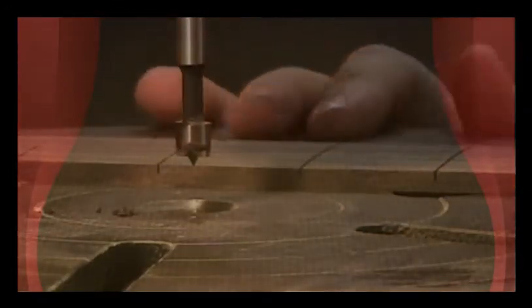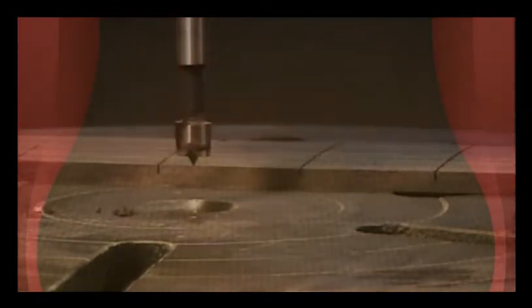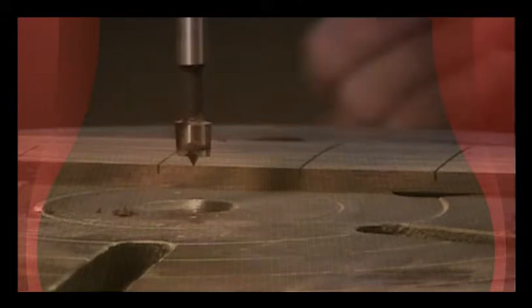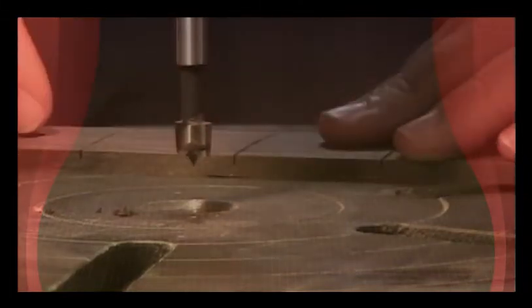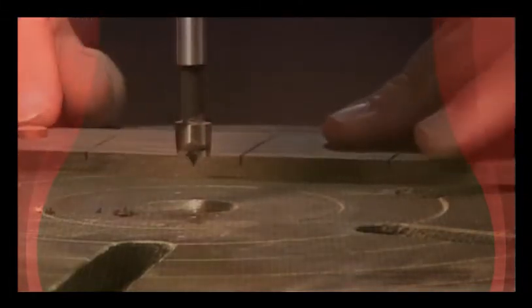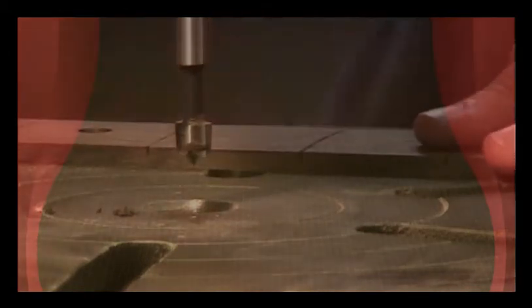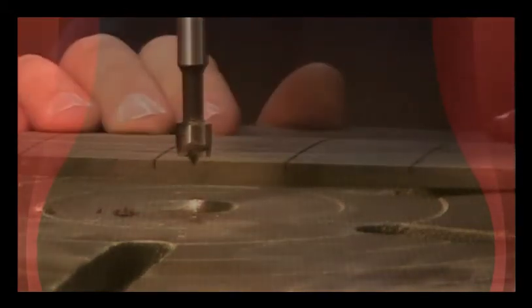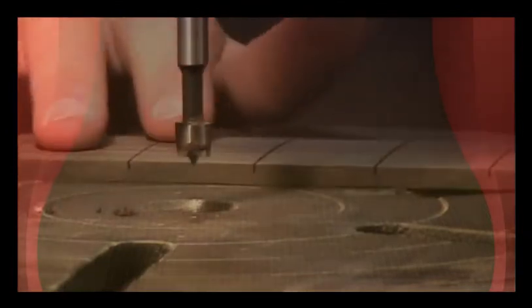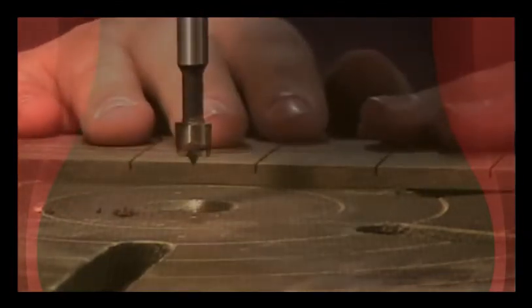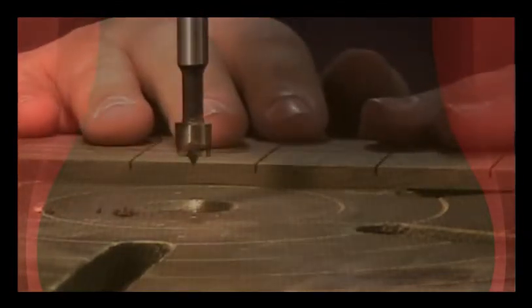Now what I'm going to do is grab one of my inlays and do a quick little test fit. All right, fits in there really nice. So I'm going to go ahead and proceed all the way down the rest of the fretboard in the exact same manner, drilling all the holes. And when we get to the end, we'll bring it back over to the workbench and go ahead and start gluing them in.